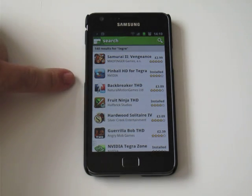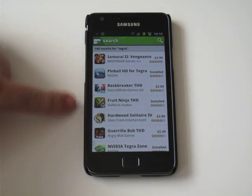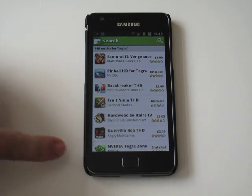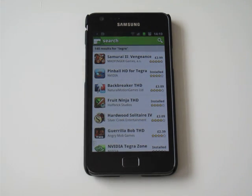and you will see that the Tegra games that were previously hidden from the Galaxy S2 are now available. And you can just install them legally, pay for them, like I have there with Fruit Ninja and Pinball, and I've also got the NVIDIA Tegra zone hub installed.